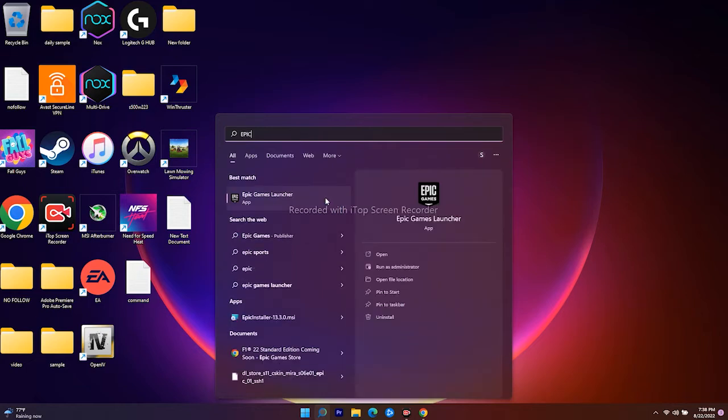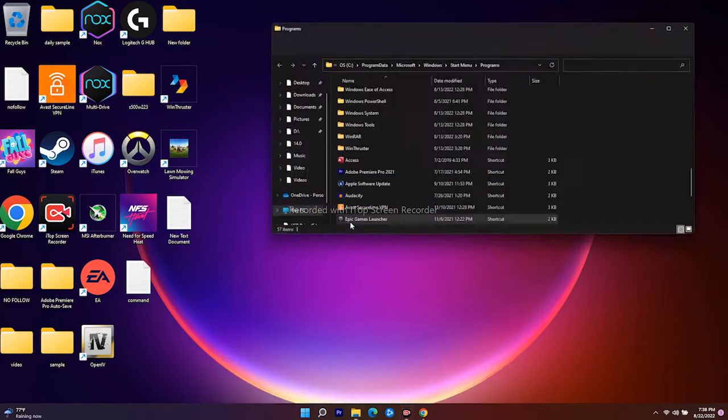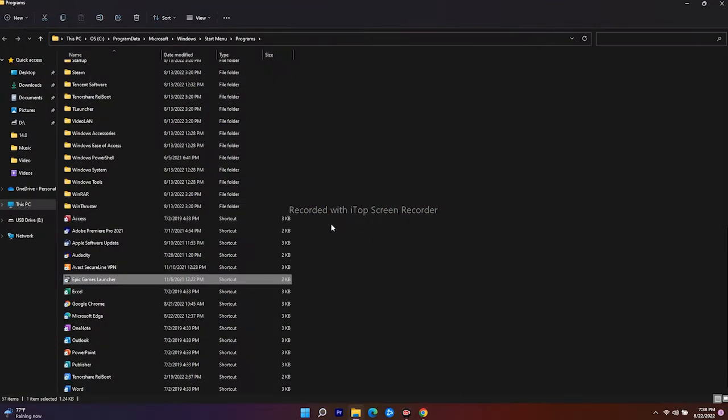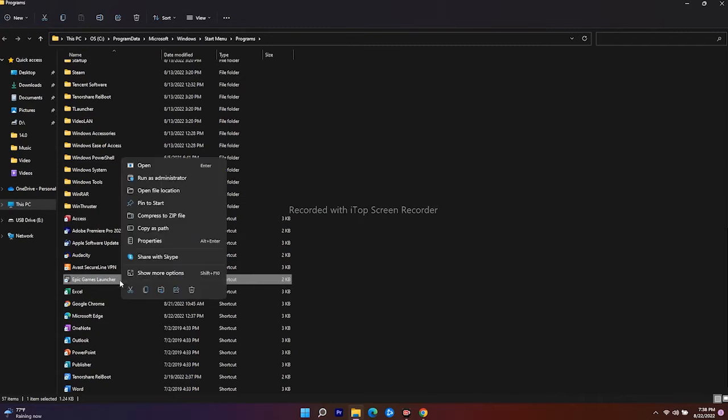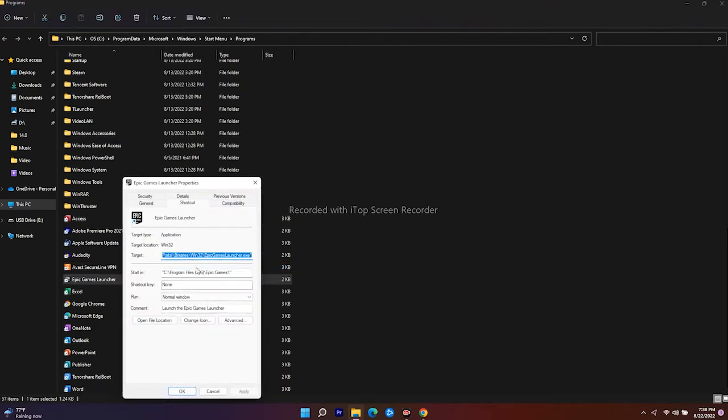Right click on Epic Games Launcher, then click on Open File Location. This will take you to the folder. Now right click, go to Show More Options, then go to Properties, and select Compatibility.